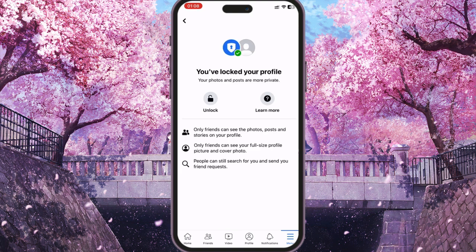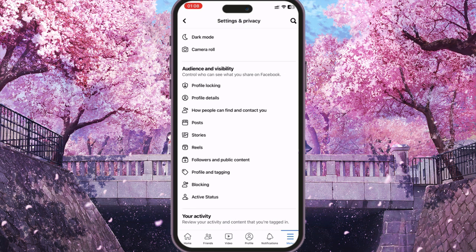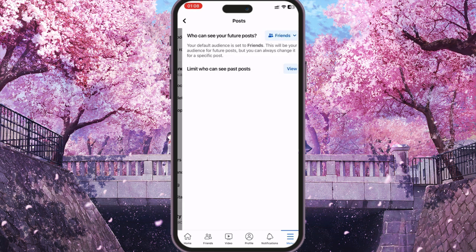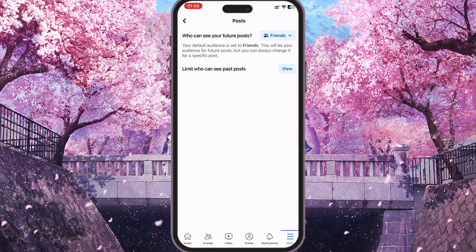Now I'm showing you my settings. If you don't know where to click, just watch what I'm doing and repeat it on your account.